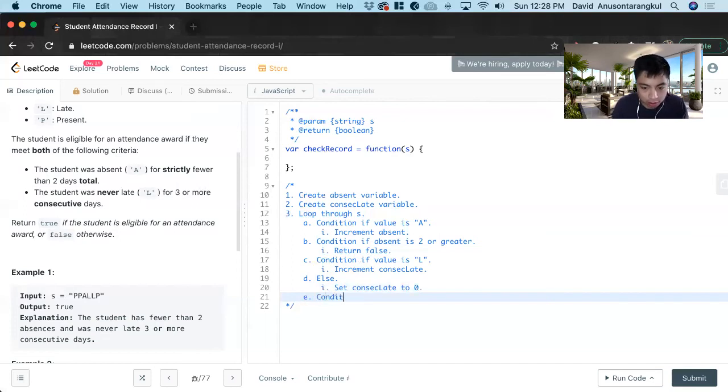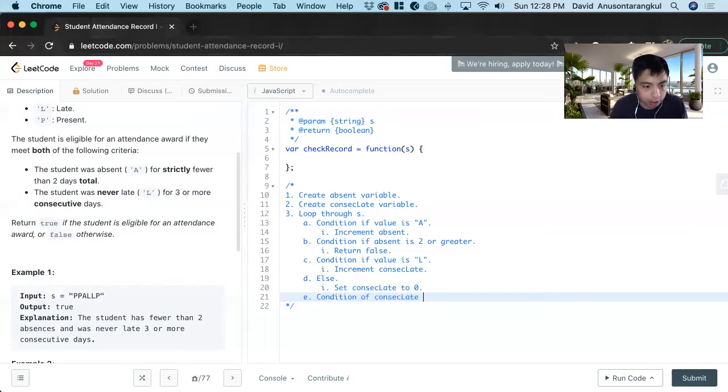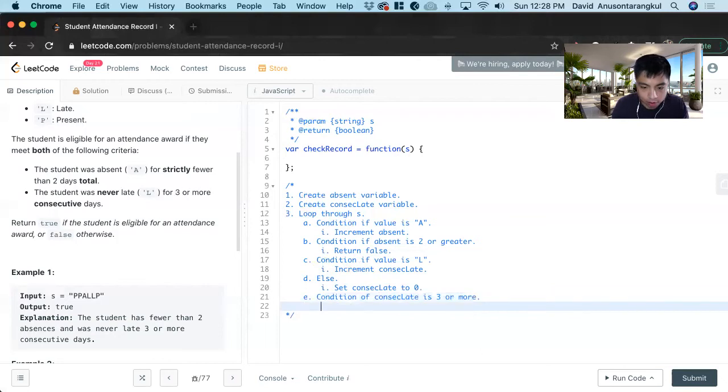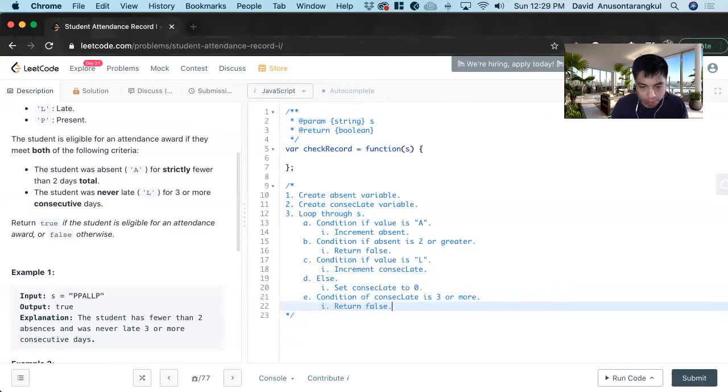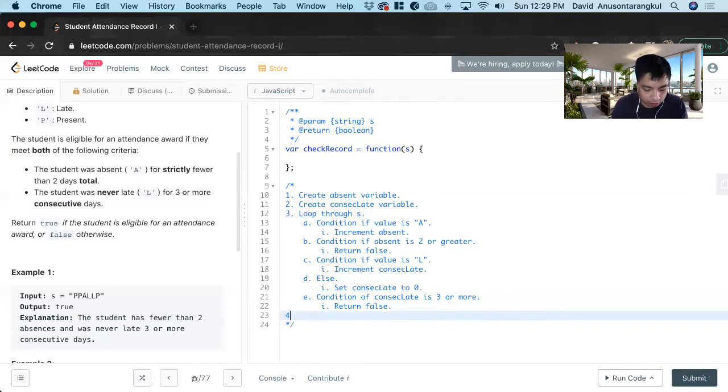So condition if Consec late is three or more. And then we just return false. And if we make it through this without returning false, we'll return true. Great.